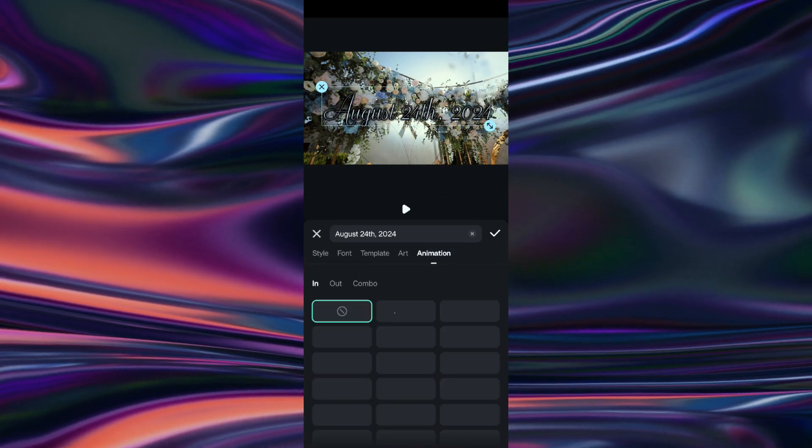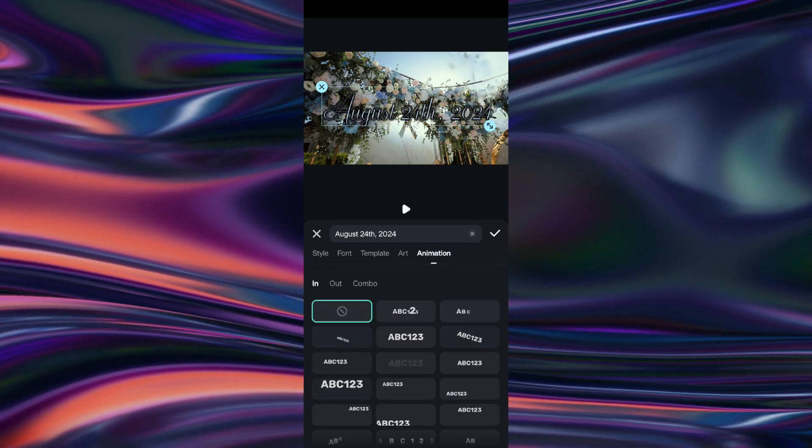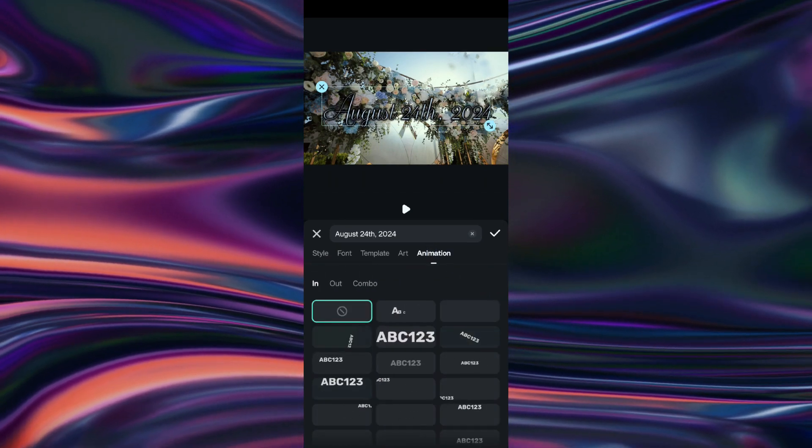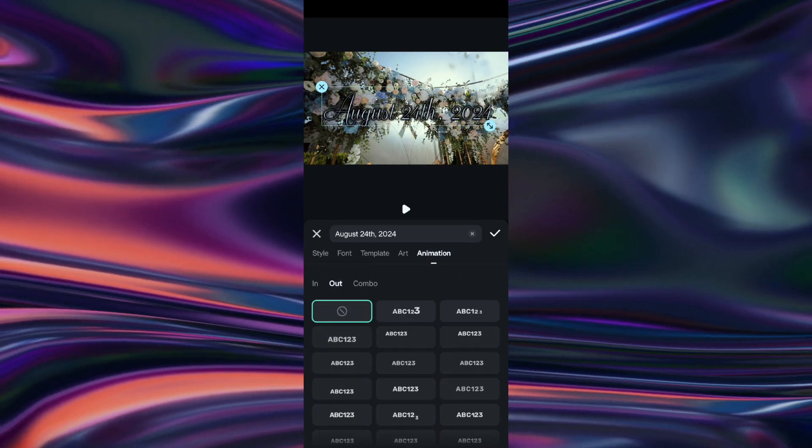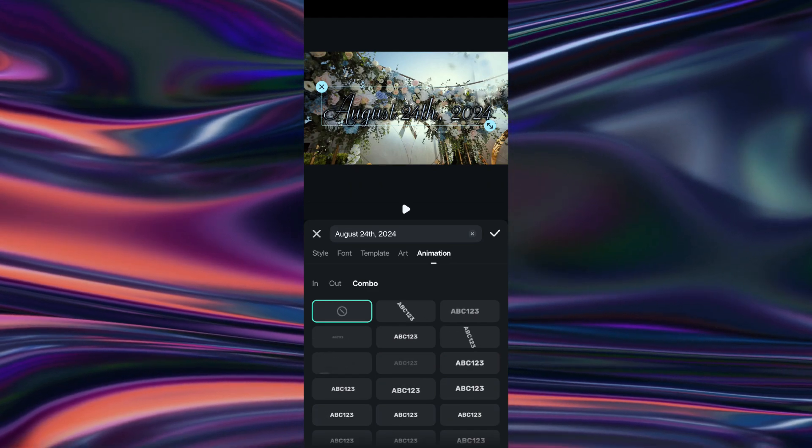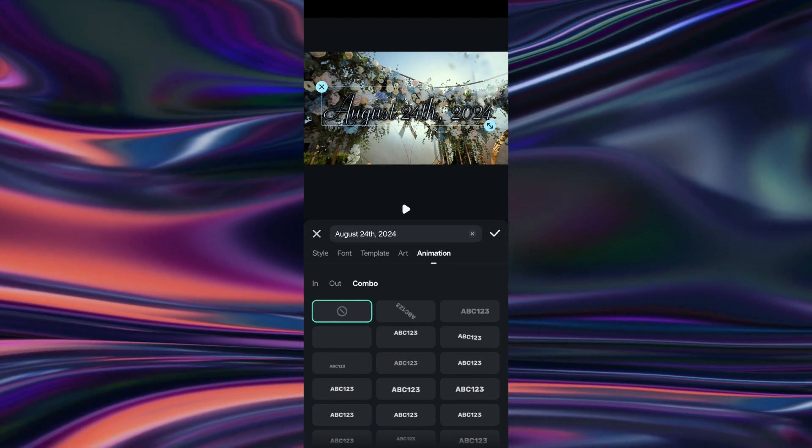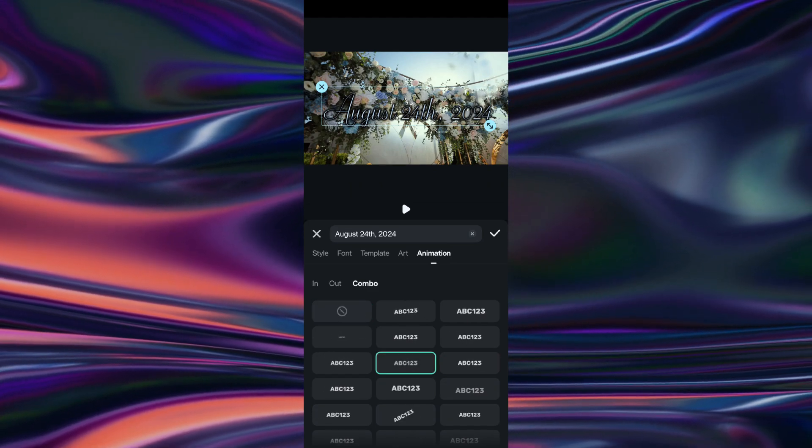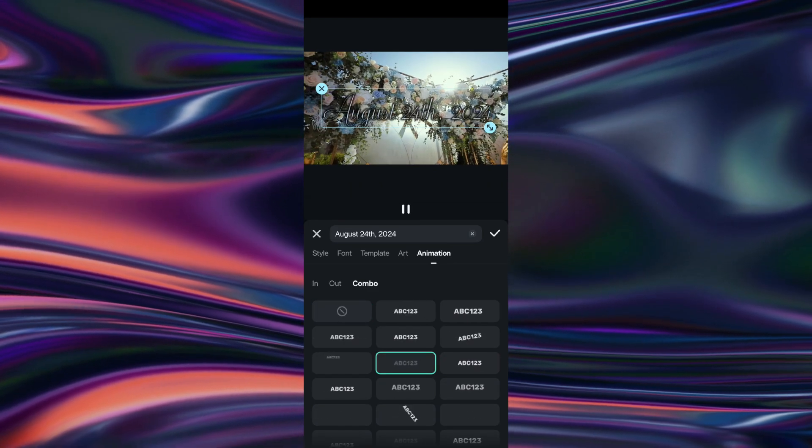Now, switch to the animation option. Here you can apply in, out, or combo animation styles. Click and apply the animation as you like.